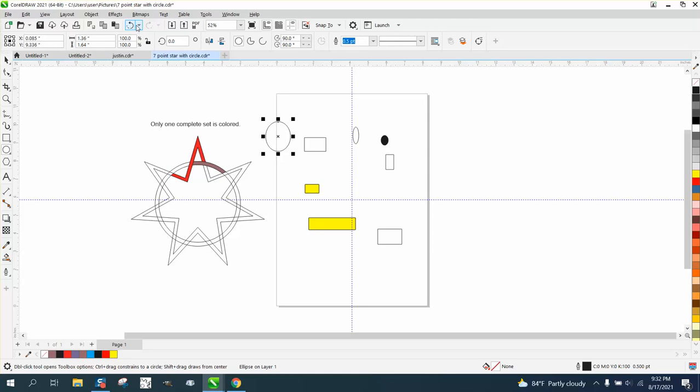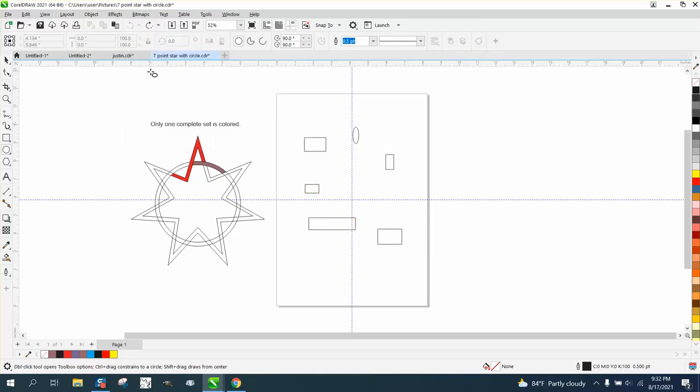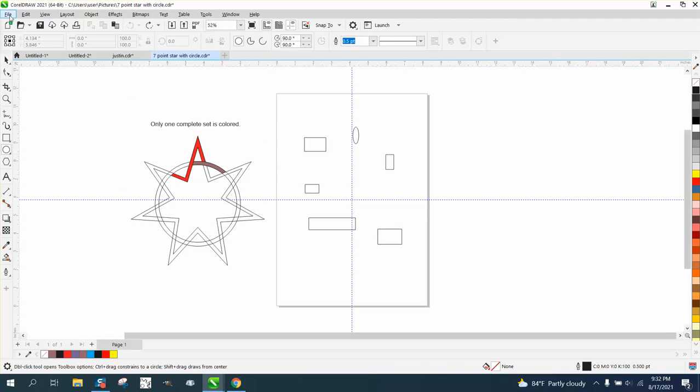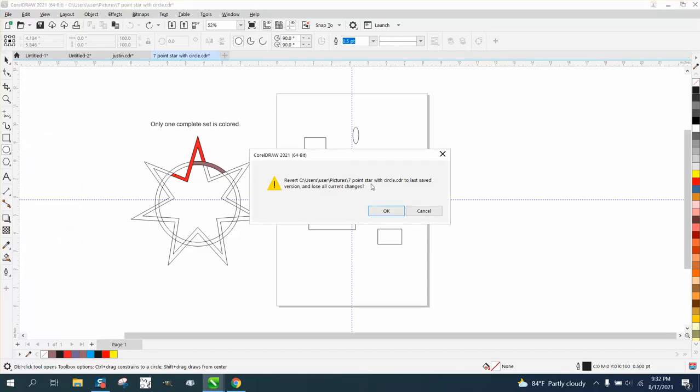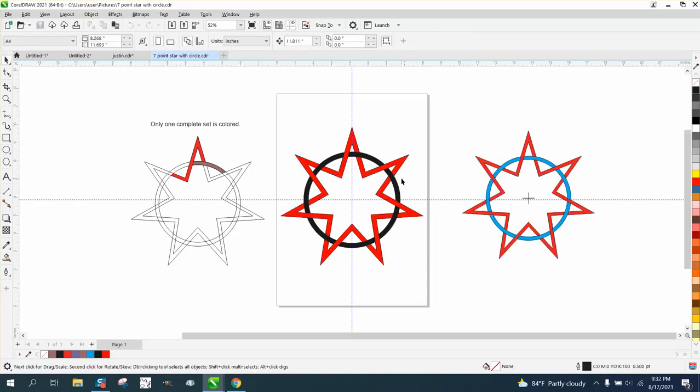Well, I've only got mine set at five so it's only gonna go there. Now you could close it down if you have this saved, or you can go right here to File and go to Revert. It's gonna ask you the question revert and lose all your current changes. There's your file back open instead of having to close it down and reopen it.